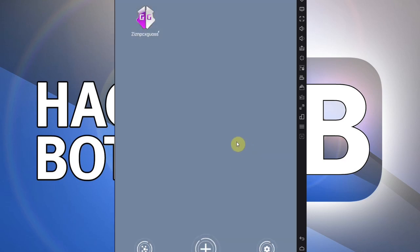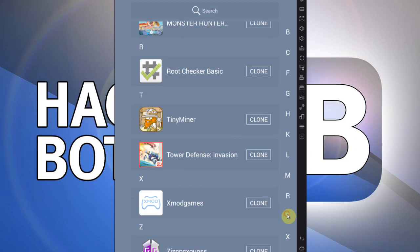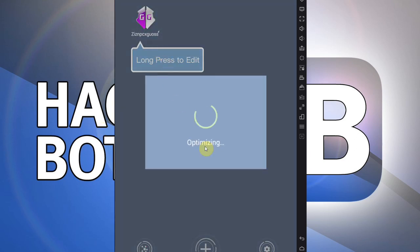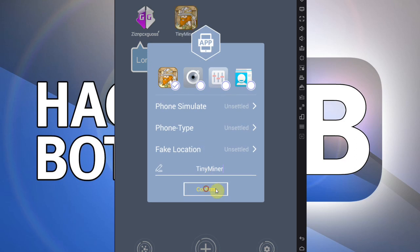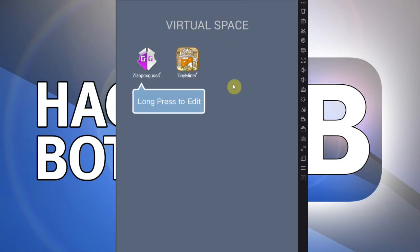The second thing you're going to want to do is clone the game you're trying to hack into the container as well. In my case, we're going to hack Tiny Miner, so we clone that in there too. Now you have both apps inside your virtual container. I'll move this down so you can see — this is our Virtual Space with both apps inside.